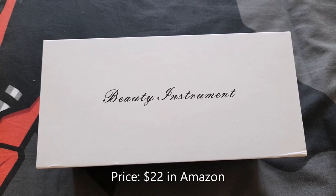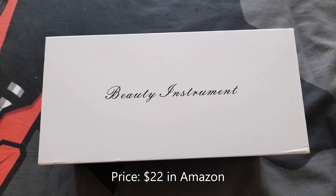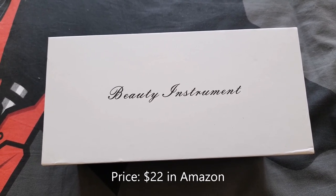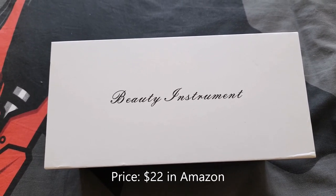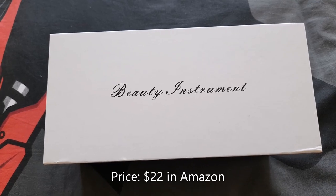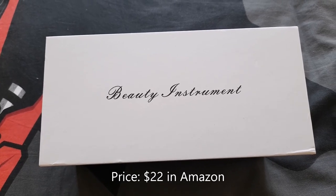So here's my RF and EMS device, and the brand name is Beauty Instrument.